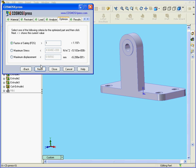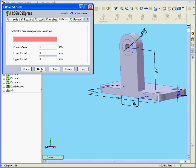Click Next. And here, in the Factor of Safety Value field, let's enter 2.5. We can also use Maximum Stress and Maximum Displacement as well. Now Next. Click Next.